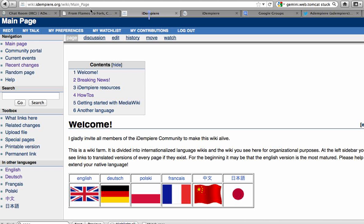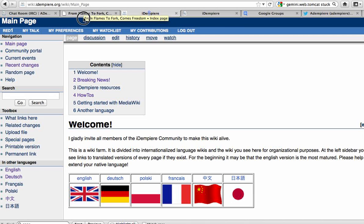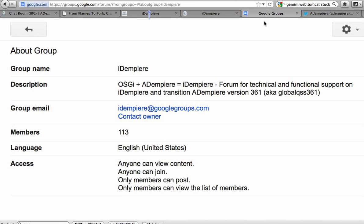Hello, welcome to the iDempiere project. The iDempiere project is an ERP that uses OSGI framework, the new plugin architecture,